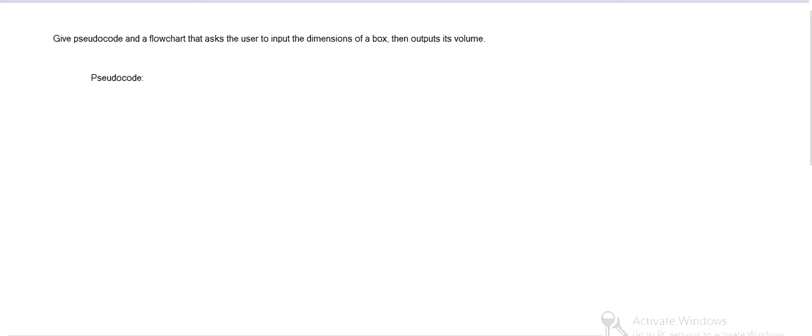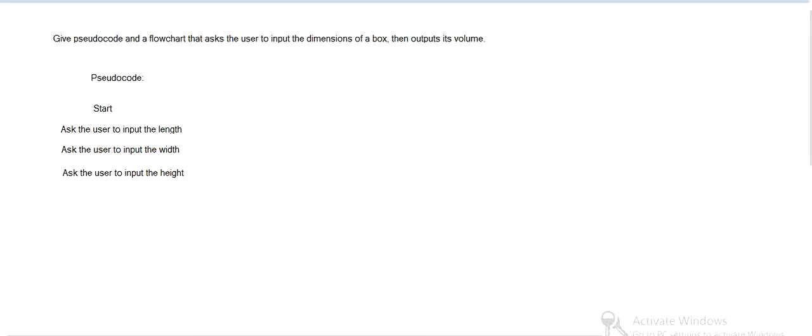We can write that in pseudo-code. It's going to start, and then it's going to ask the user to input the length, then width, then height.